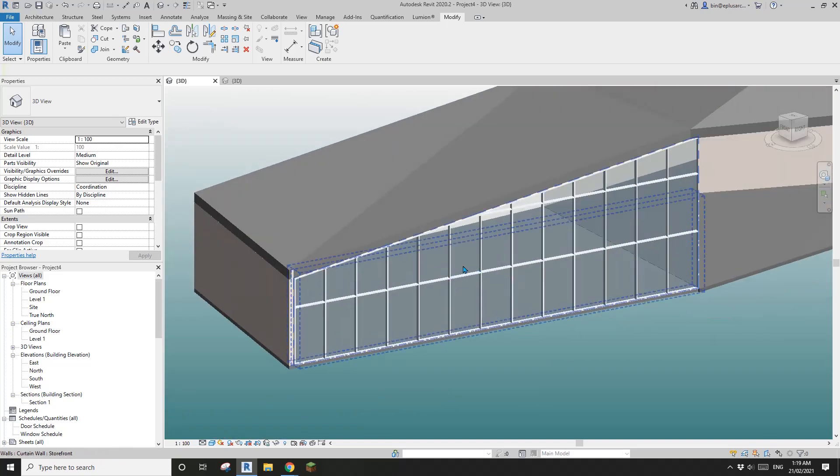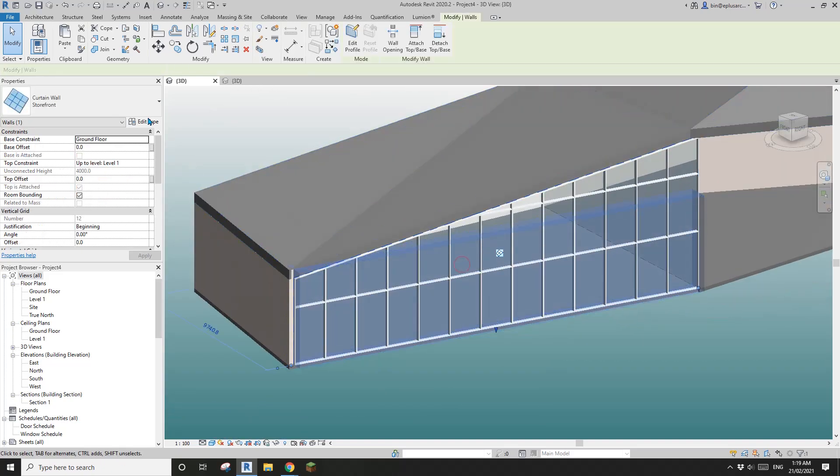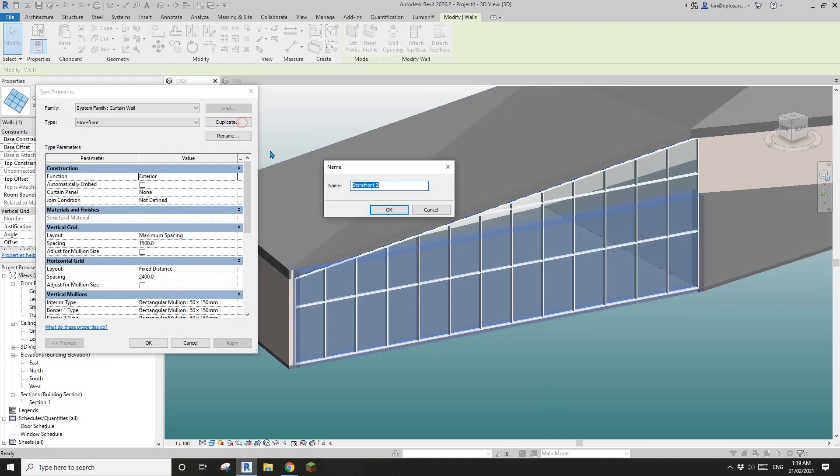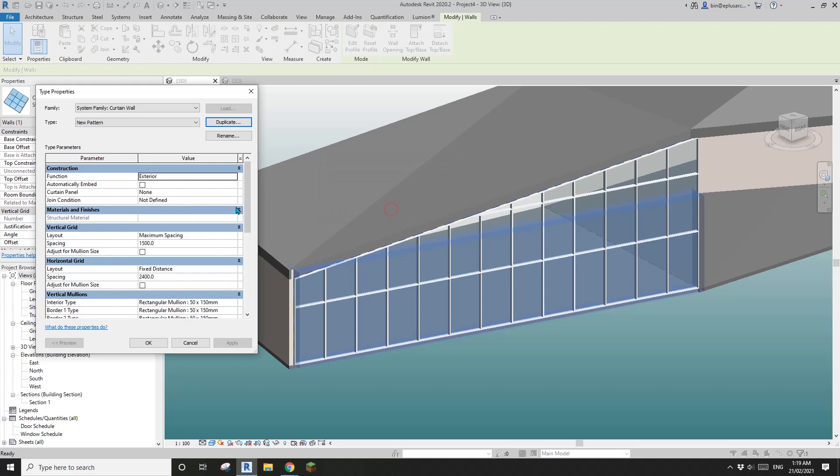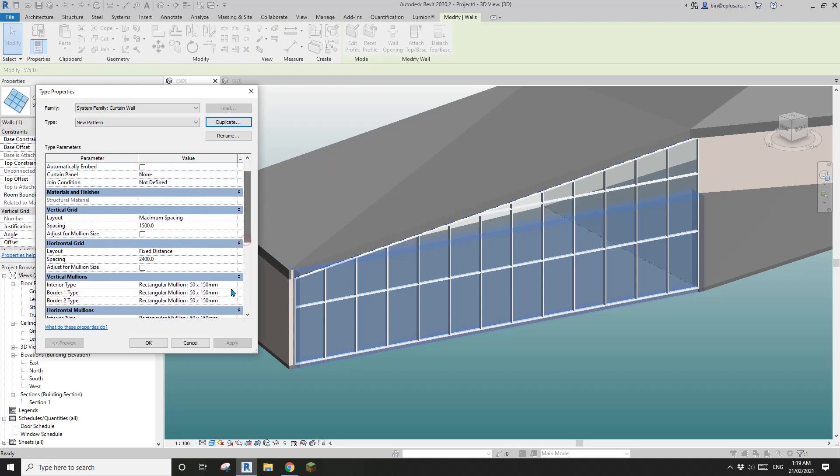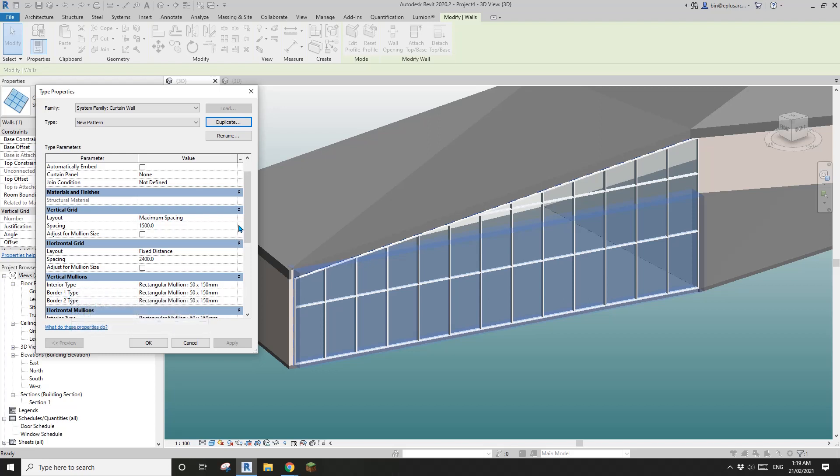So now this is the curtain wall. What I'm going to do is I'll create a new type. I'll call it new pattern and I'll keep all these size internal and border model type.